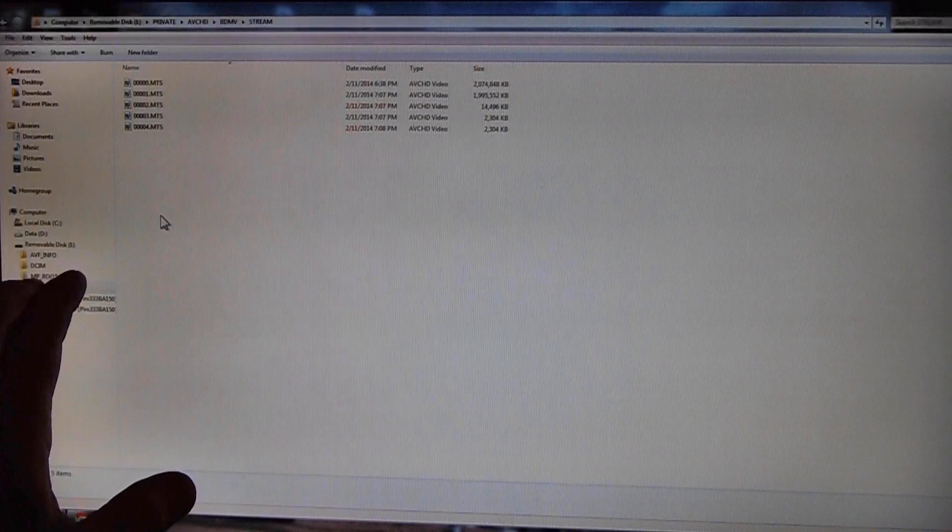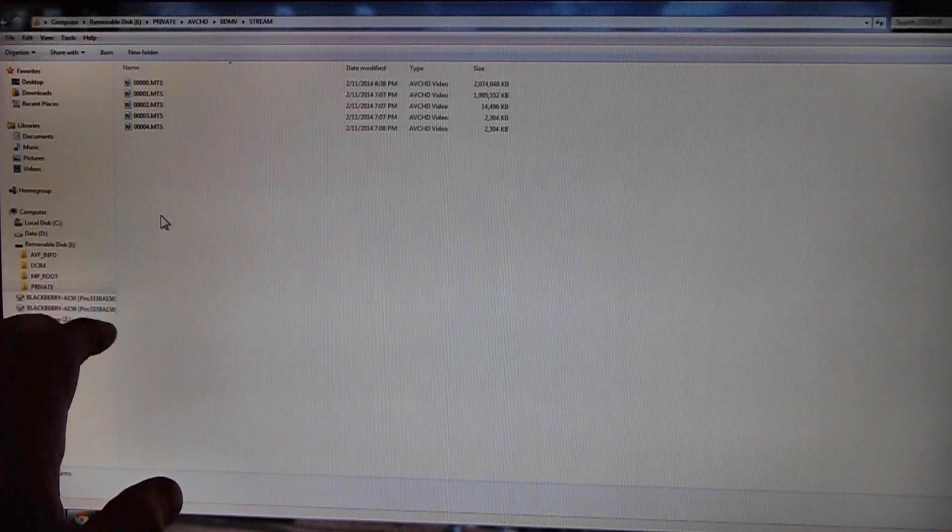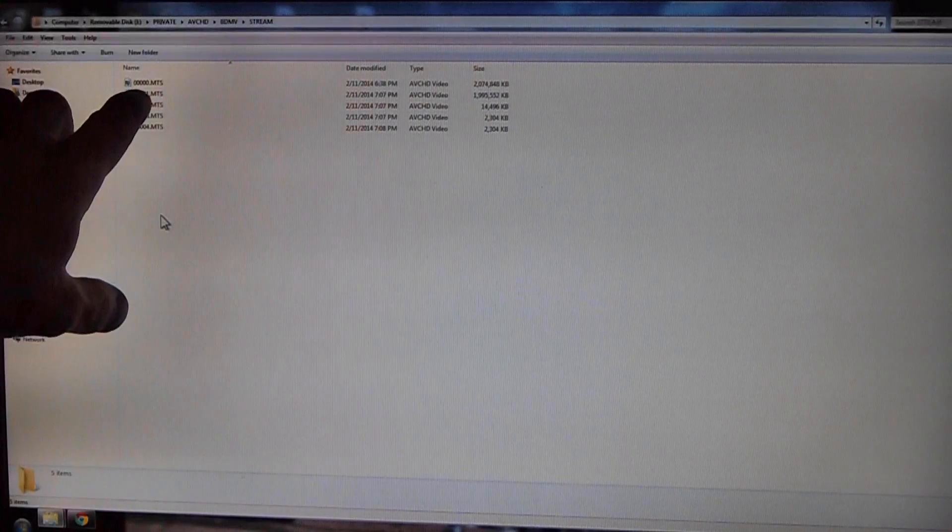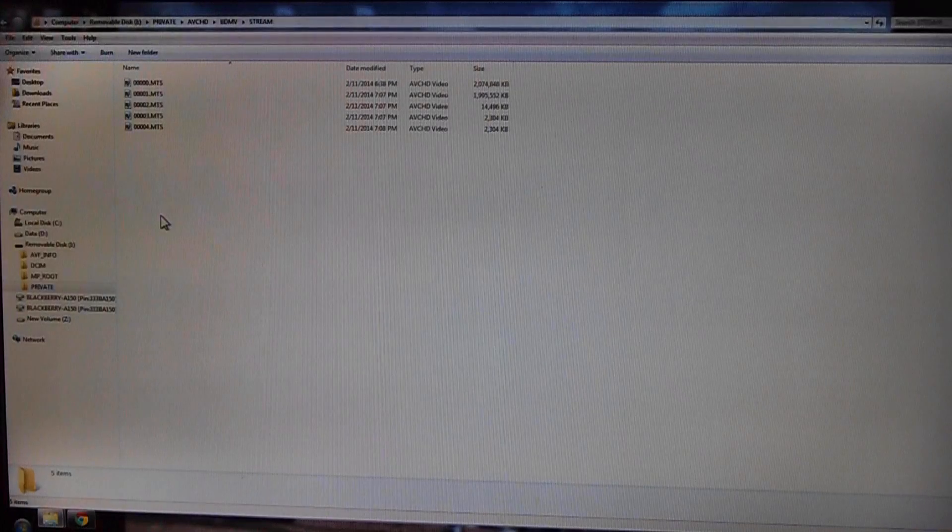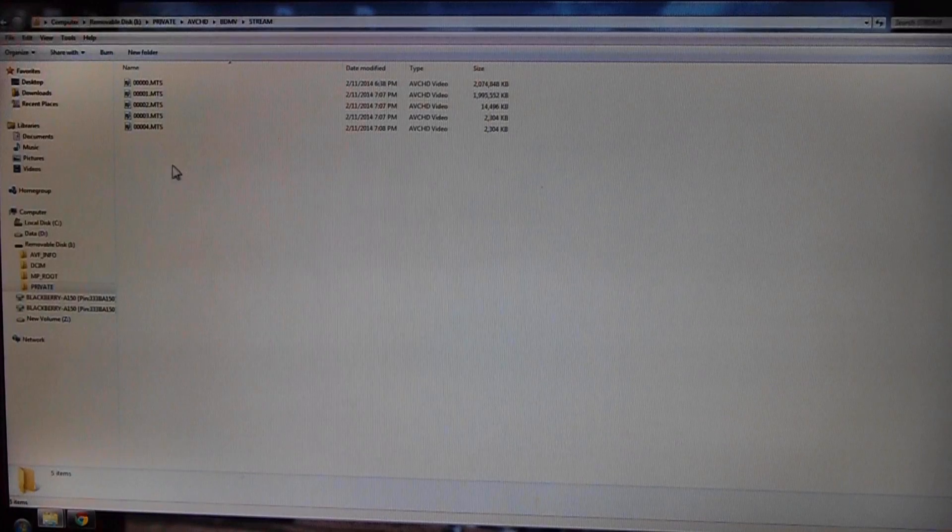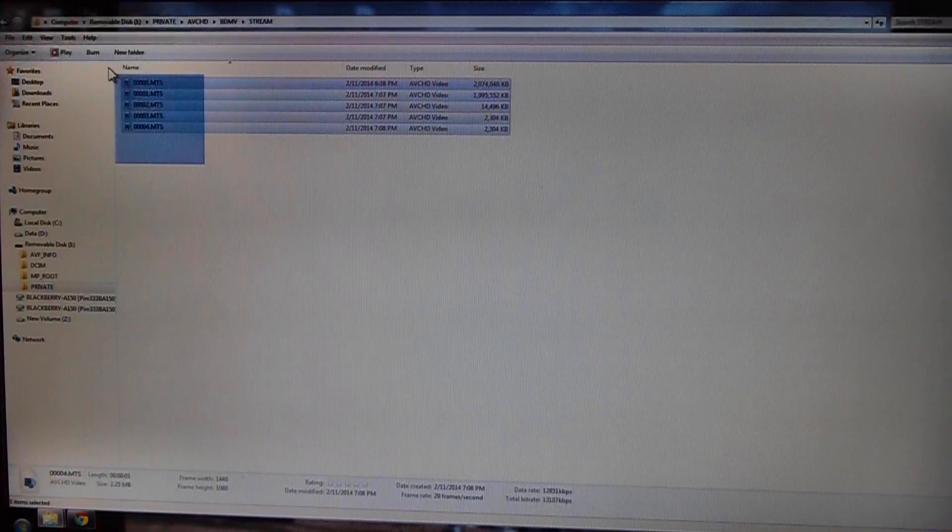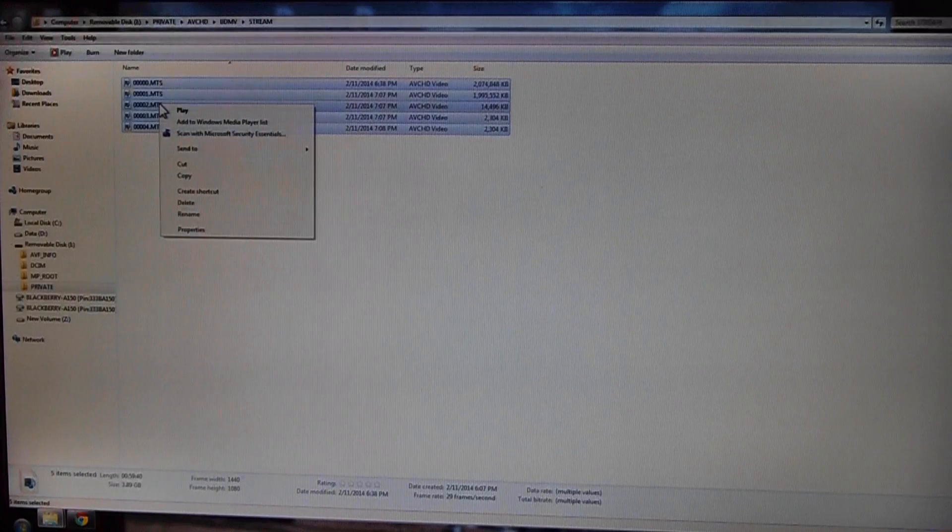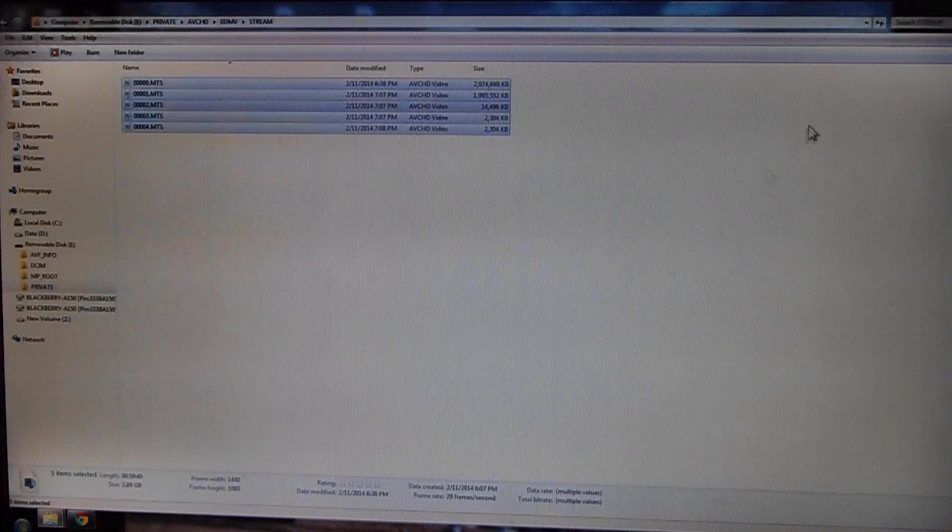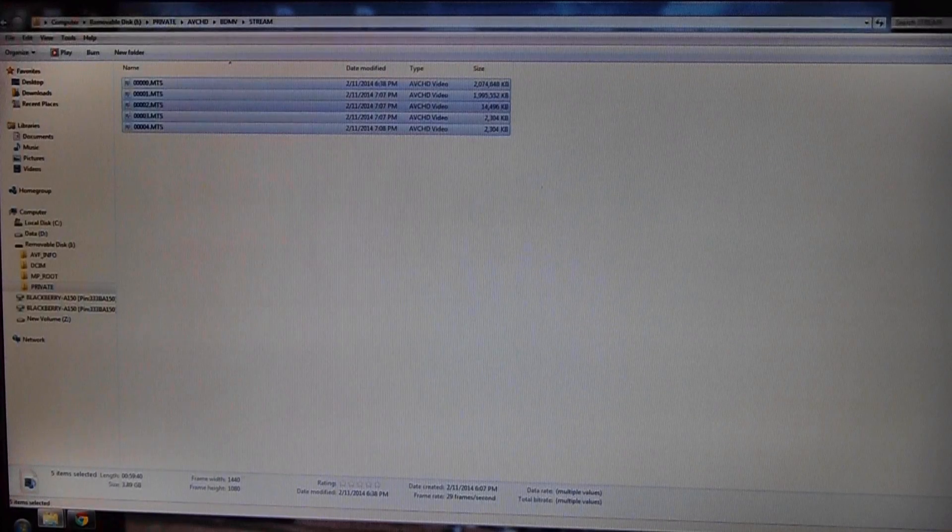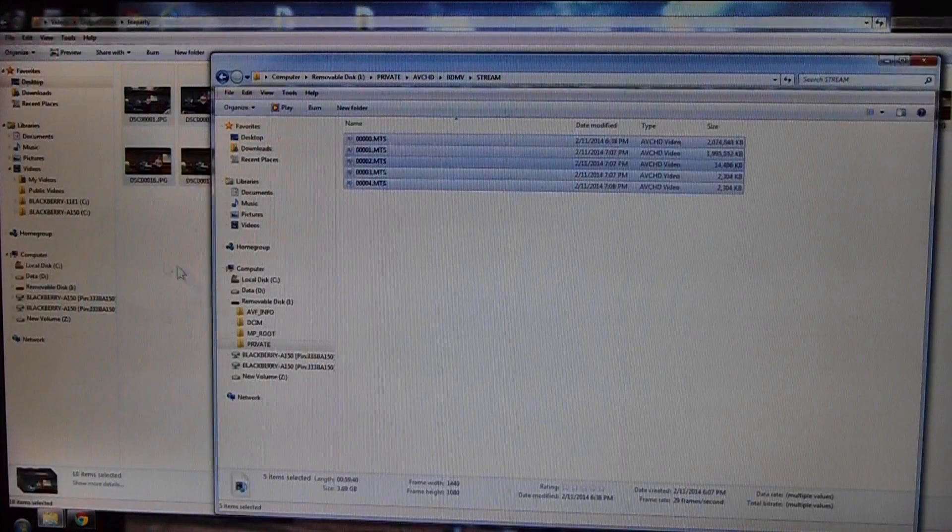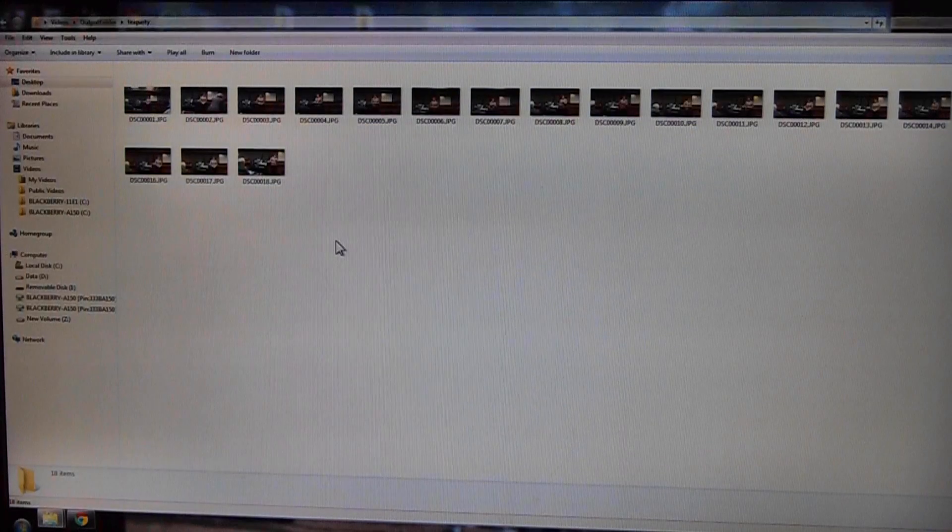But you may have to explore. Each card is a little bit different I've found. Anyway, these are all dot MTS files. These are the video files. So I'm going to do my little select trick here and I'm going to cut these because I don't want to have to go back and delete them.